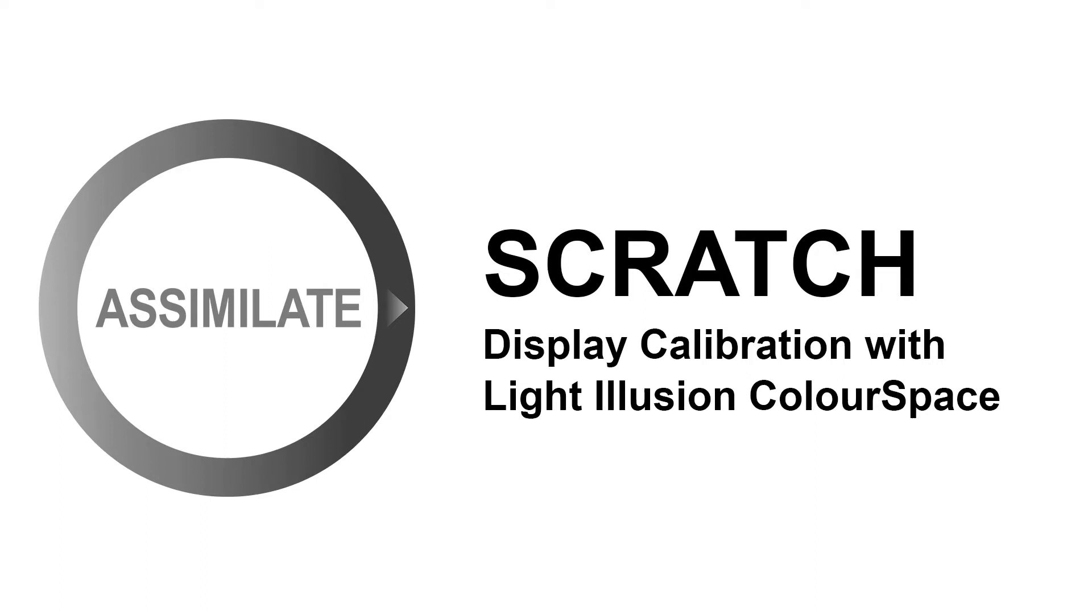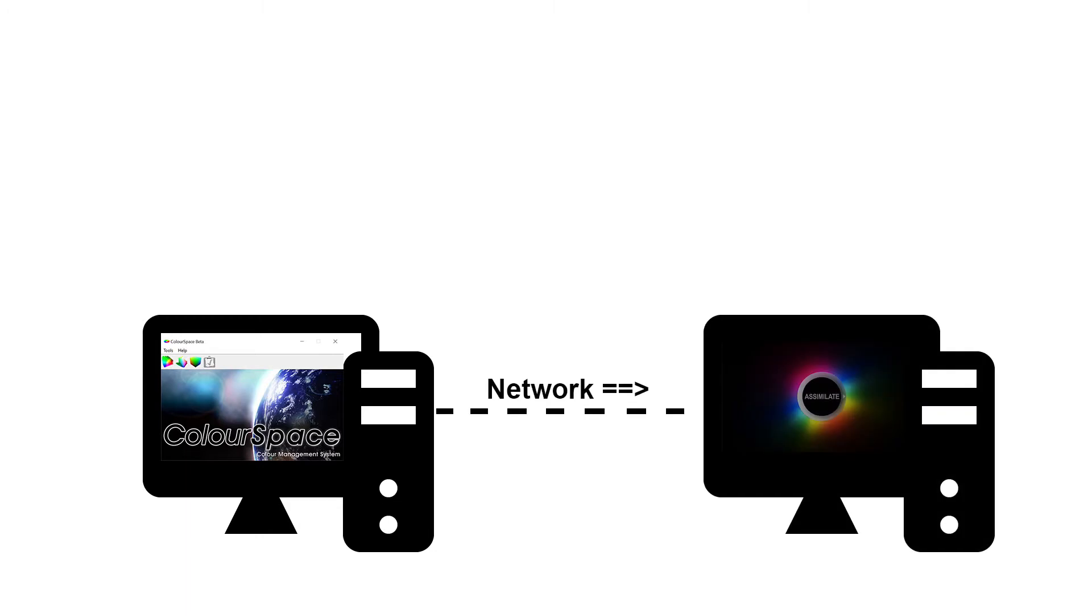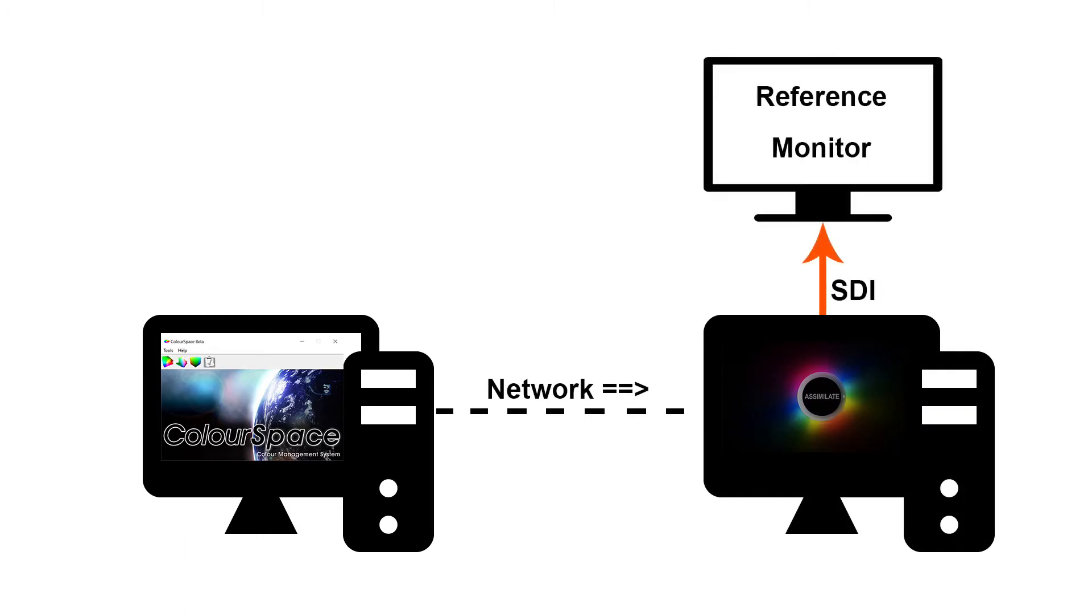Hey everyone and welcome to this Scratch and Play Pro tutorial about display calibration. In this video I'm going to show you how to connect Light Illusion's ColorSpace calibration software to Scratch and Play Pro and perform a quick display calibration.